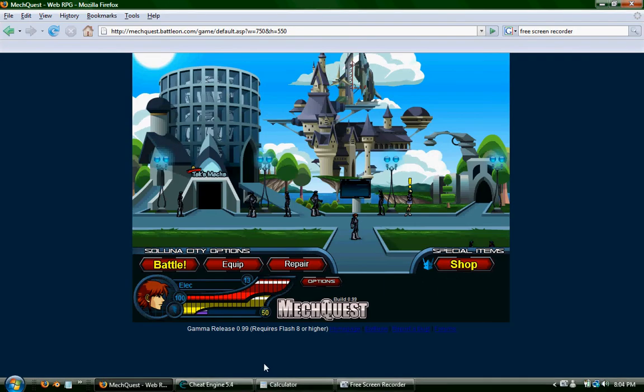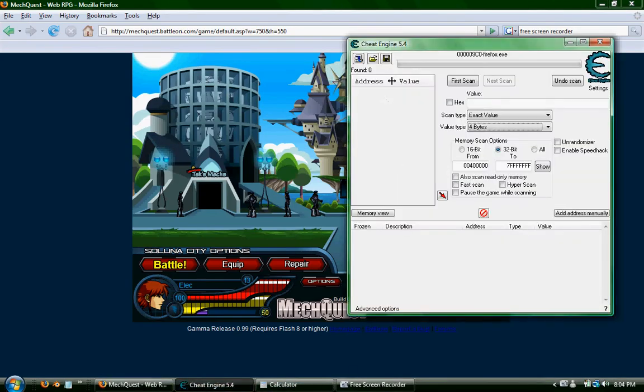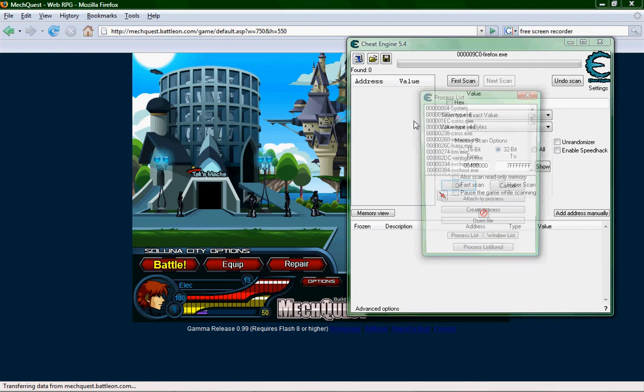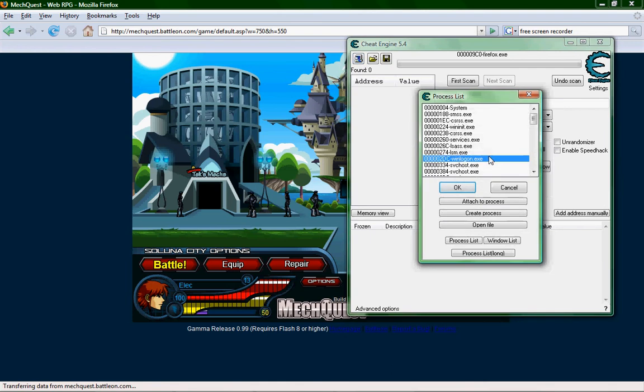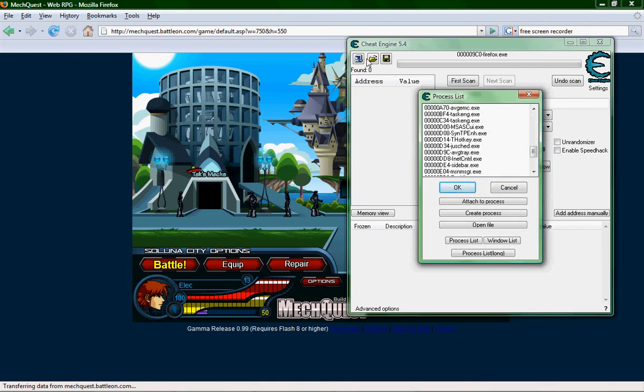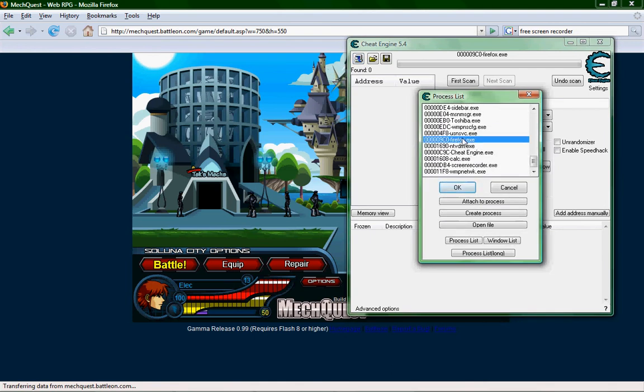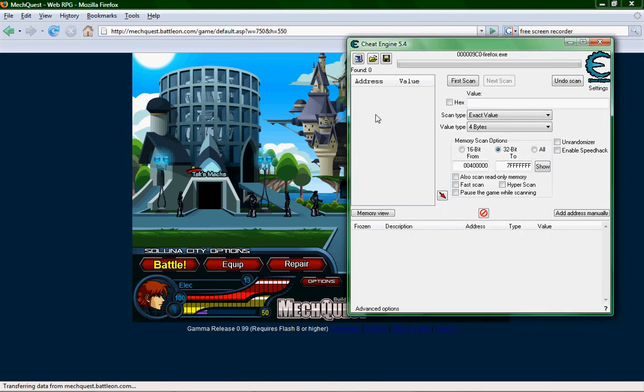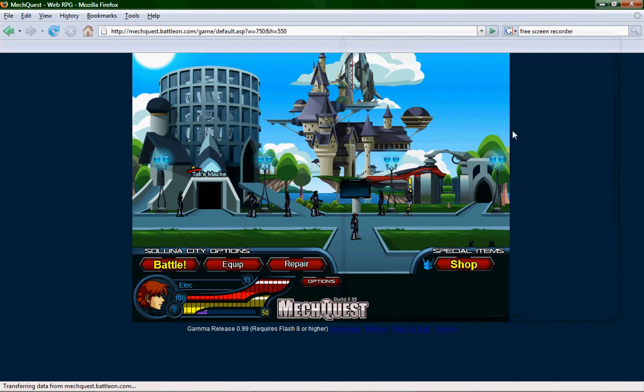And then you open your process menu. It would generally be flashing. You go down here, select your process, hit OK. And then say you get in a battle or whatever.